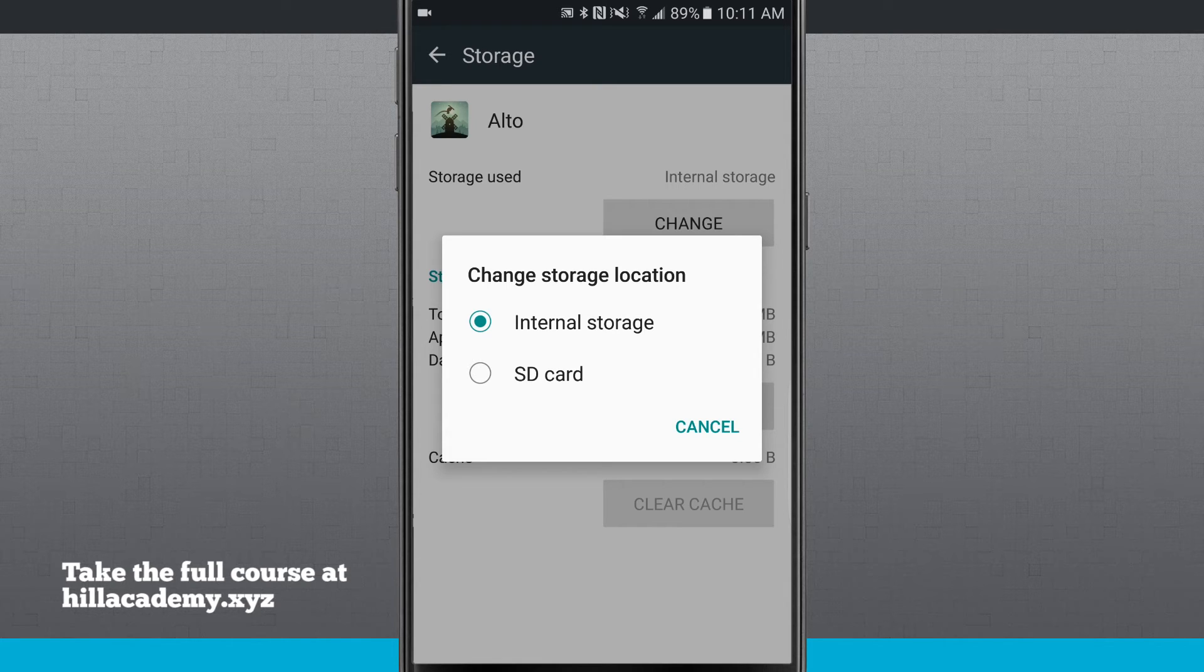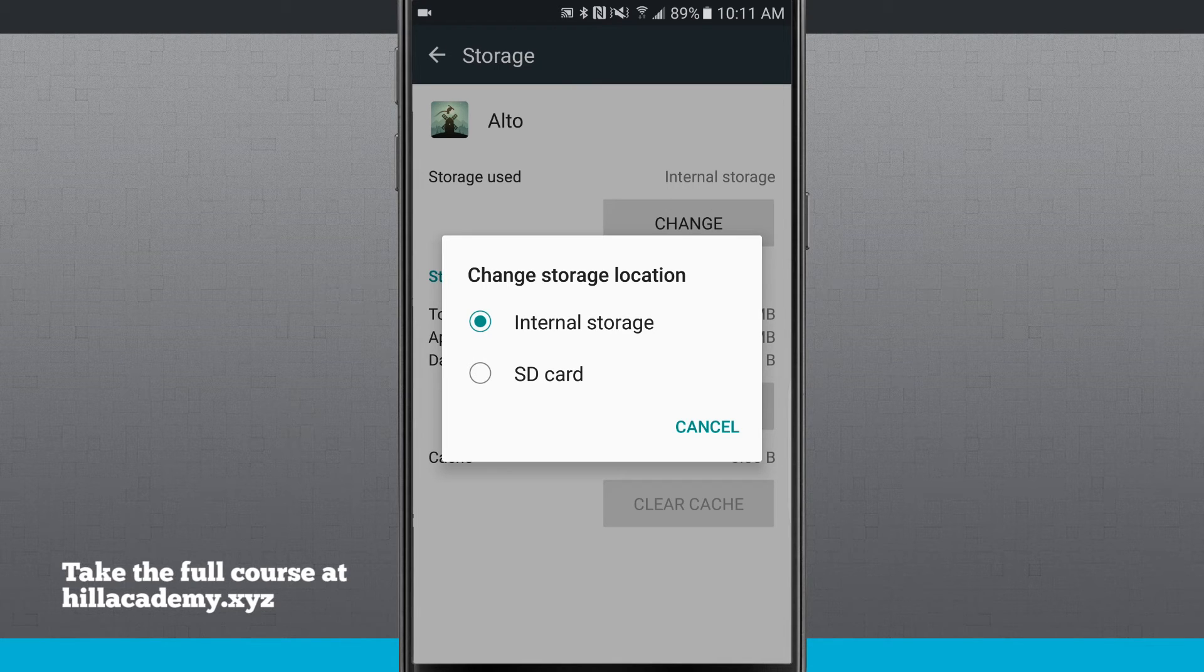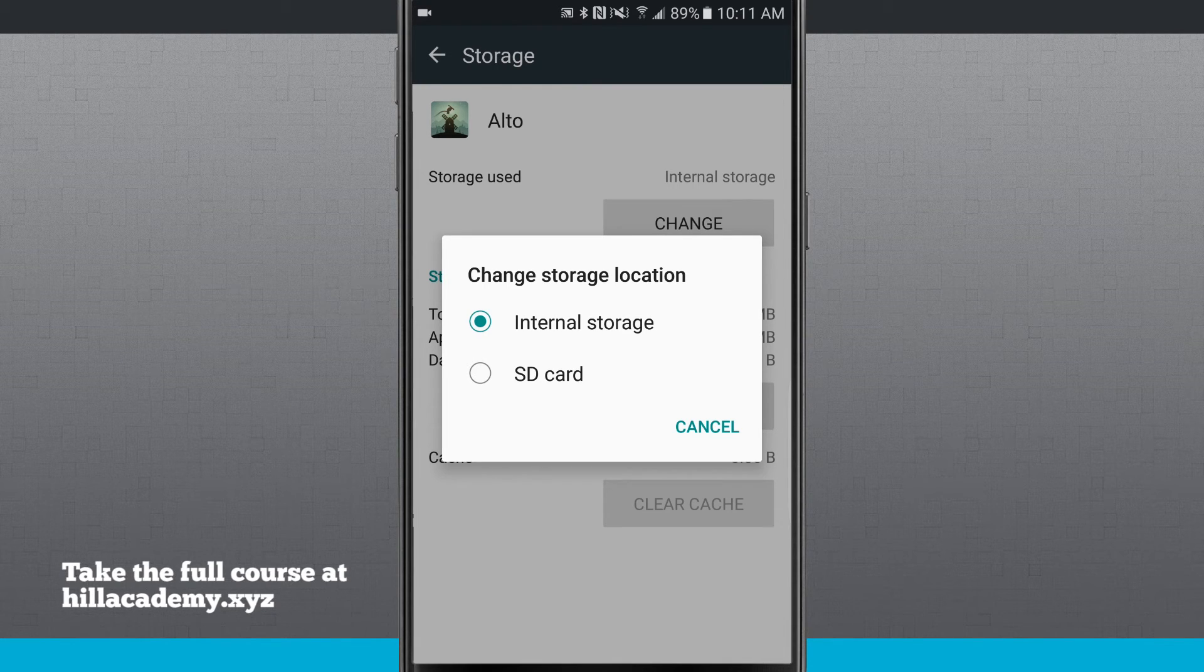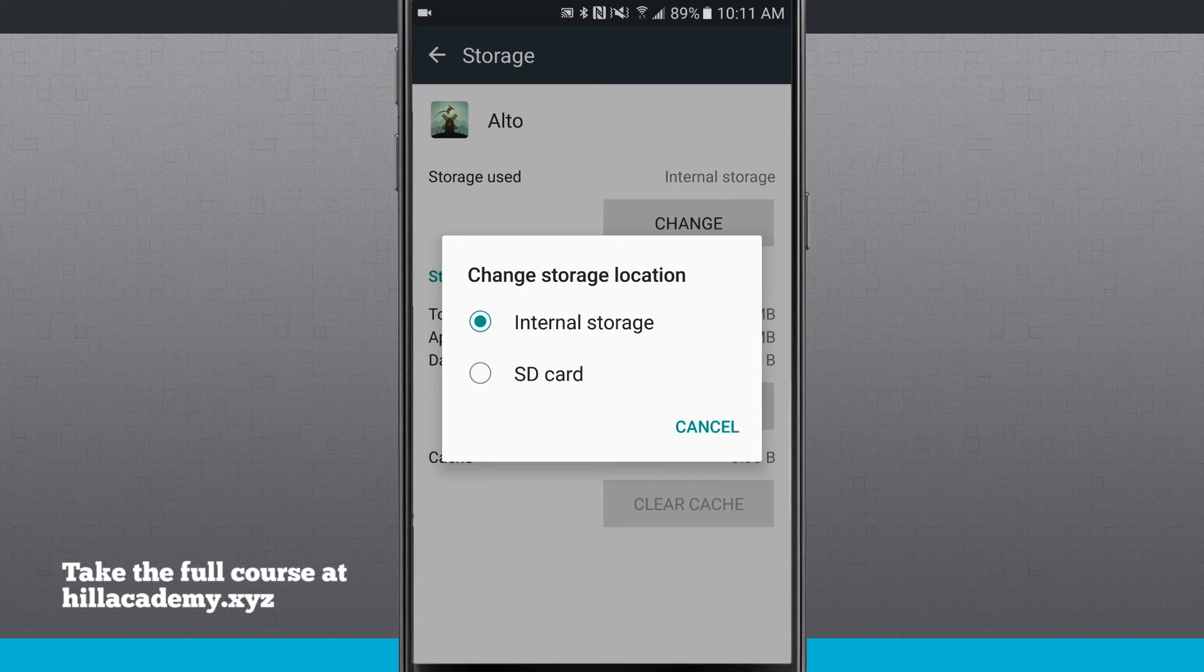Something to keep in mind: if you do this and you happen to take out your SD card, that app will no longer be able to be used on your device because it does live on the SD card.